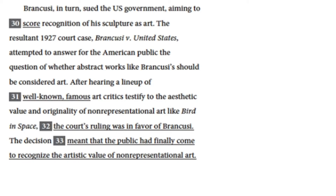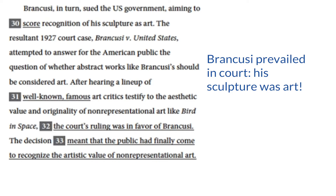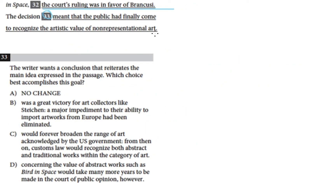Cutting out that final sentence, because that's question 33 — the question we're considering — we'll summarize this paragraph without using that final sentence, since it's the subject of question 33 and could change depending on the choice we make. So the way I'm going to summarize this paragraph is: Brancusi prevailed in court; his sculpture was art. Now let's go down to the question itself and compare all of those paragraph summaries.